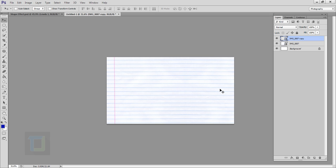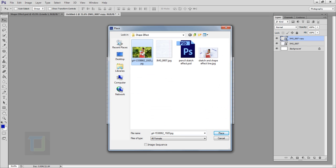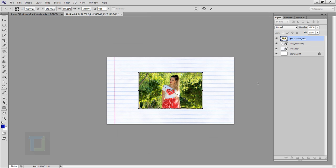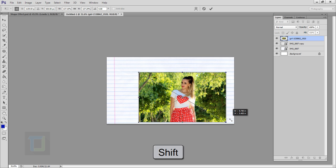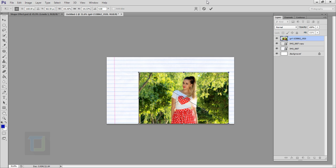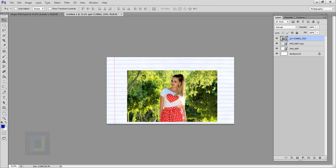Now we can add the model. Go to File, Place, and select the model image you downloaded. Hold Shift and make her a little bit bigger. Once it looks good, confirm it and put her in the center. Now we have to remove the background.